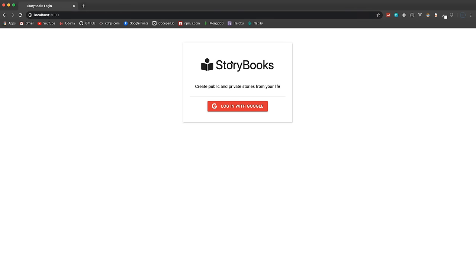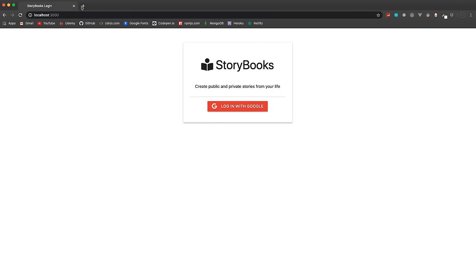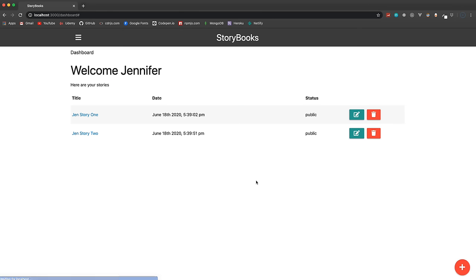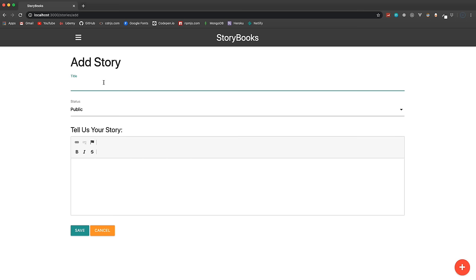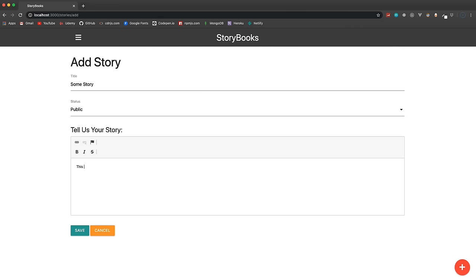On the landing page, you can't do anything without logging in. If you try to go to slash stories or anything, it just bounces you back. You need to log in — if you have multiple Google accounts you can choose one. Once logged in, it takes you to the dashboard, saves your Google data in the database, like your name and image, and here will be a list of your stories. You can create a story — it has a title and you can make it public or private.